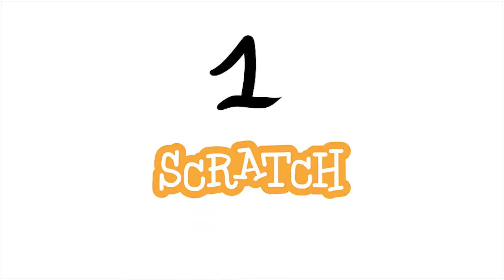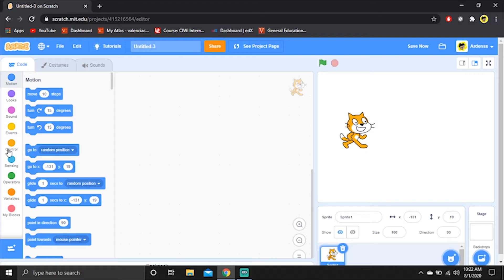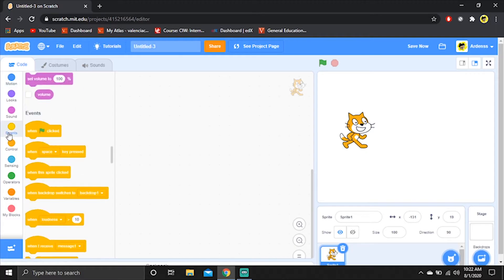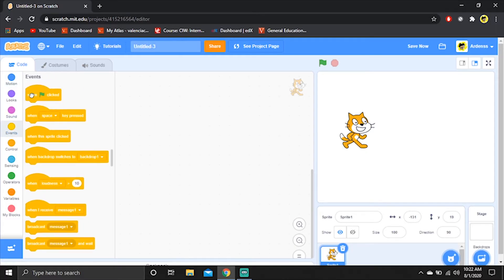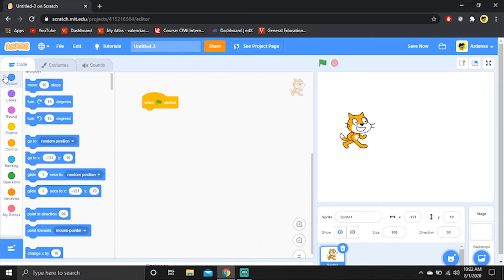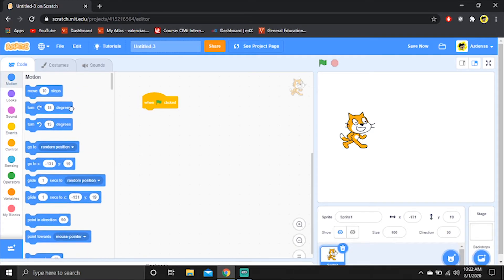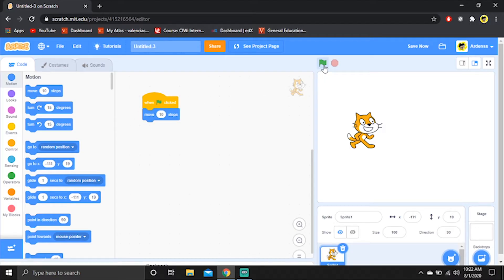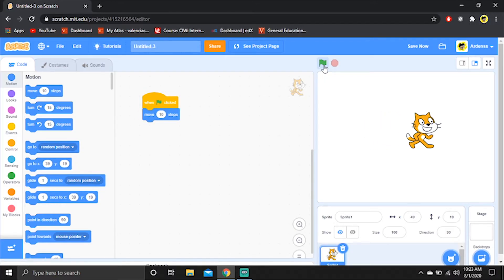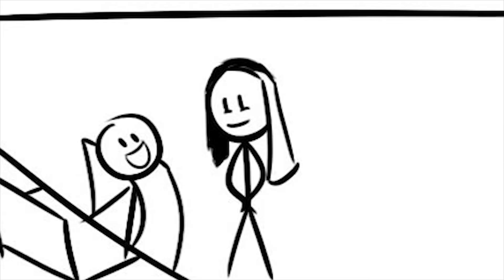At number one, we have Scratch. Scratch has a very friendly user interface where you can drag and drop code blocks to create your own projects. It is perfect for little kids who just started learning how to code. Mom, look! Wow, looks like we got a little prodigy on our hands.